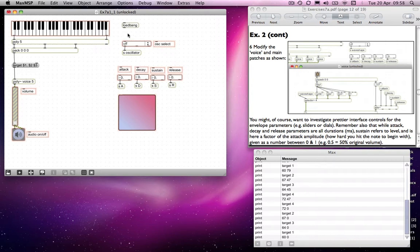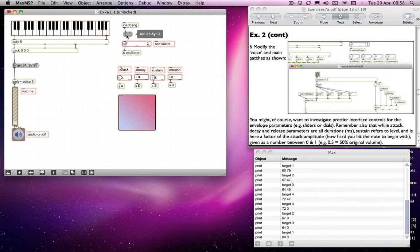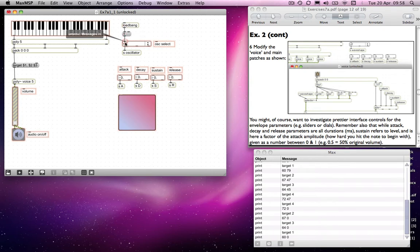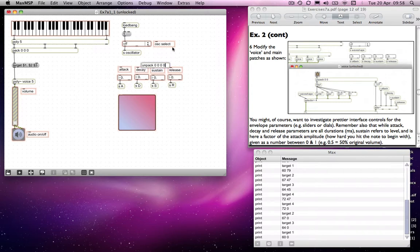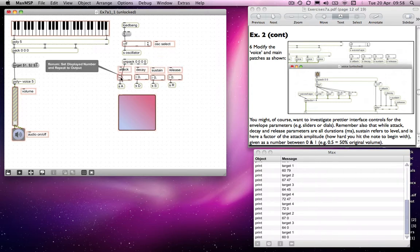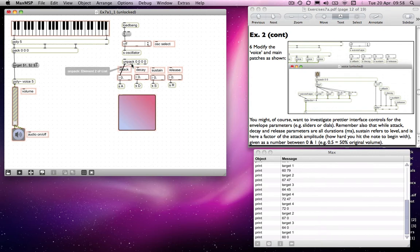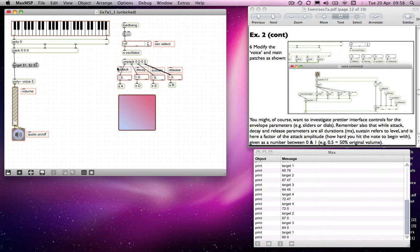So what we will do is we will send, we'll start off with a sine wave because most oscillators will. But I need to send a loadbang to my oscillator select in order to make it do that. Similarly, I'm going to send a message to all of my ADSR parameters in order to get them to behave from scratch in a useful way.